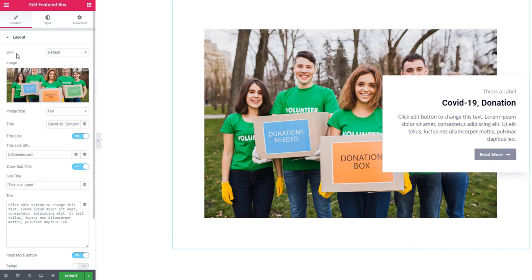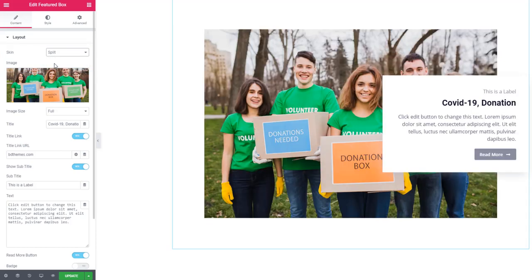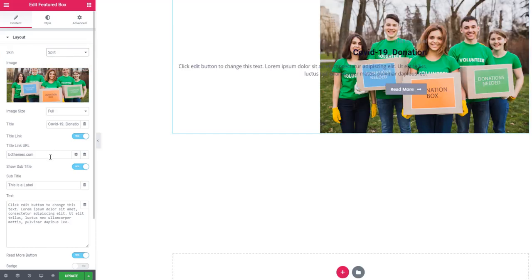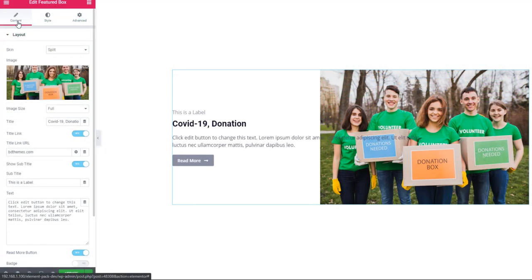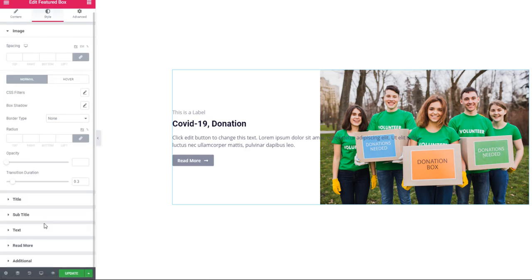Look at the skin — there is another skin called 'Split'. I'm selecting Split now and setting the alignment of the text to left. From the content tab, go to the style tab and scroll down to the additional section.